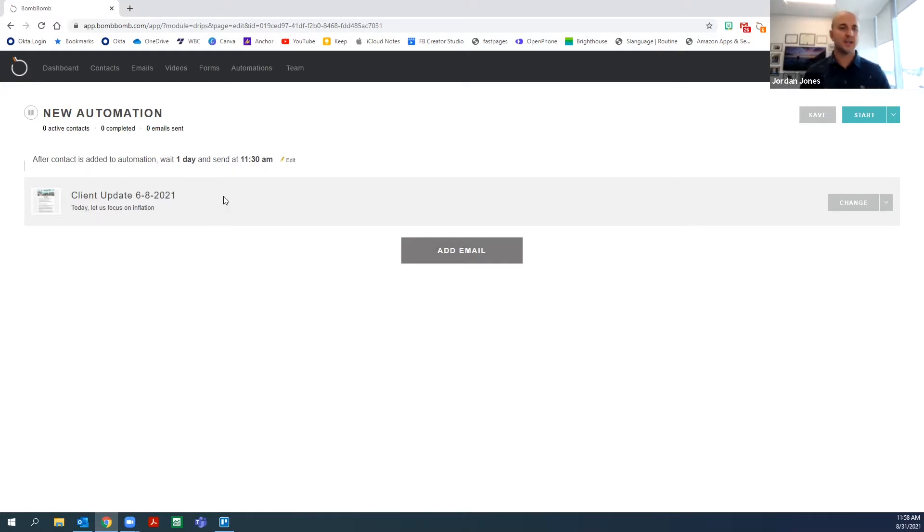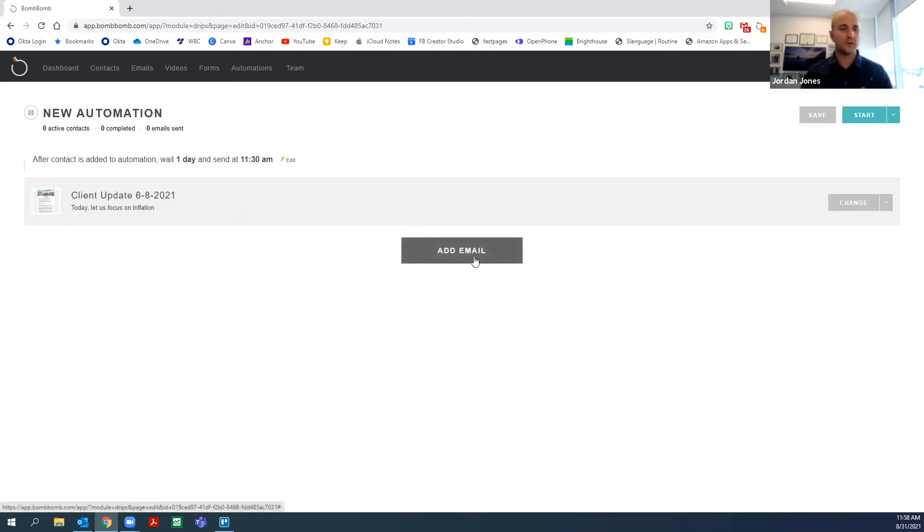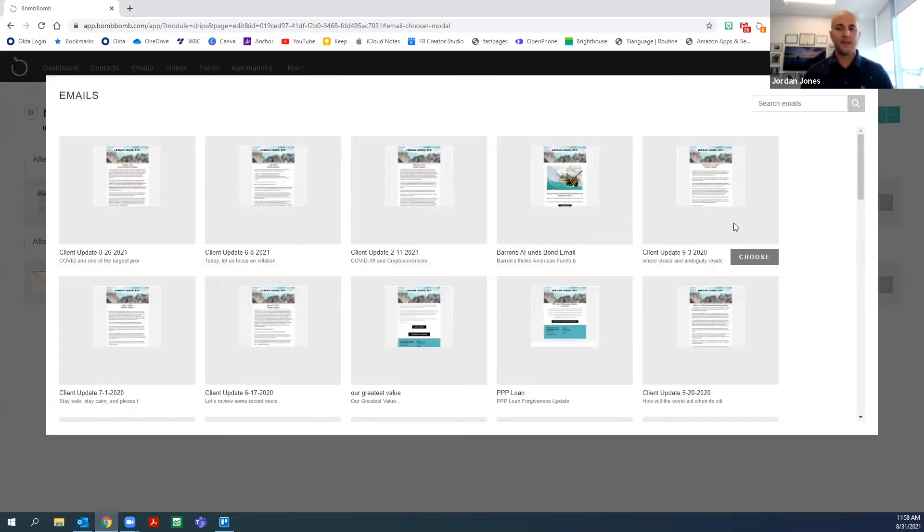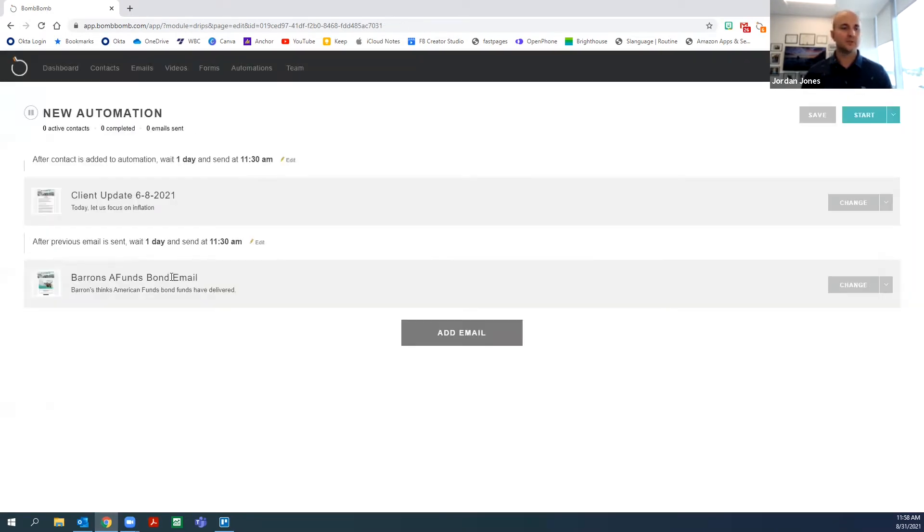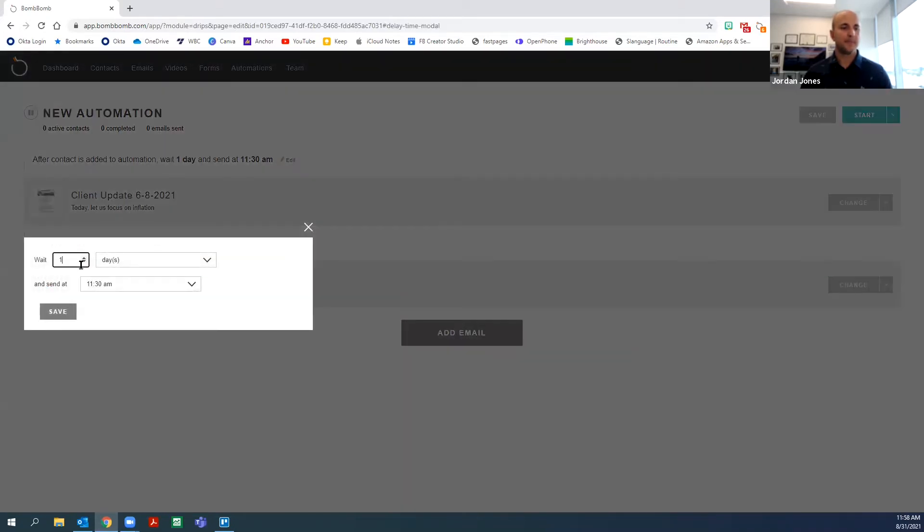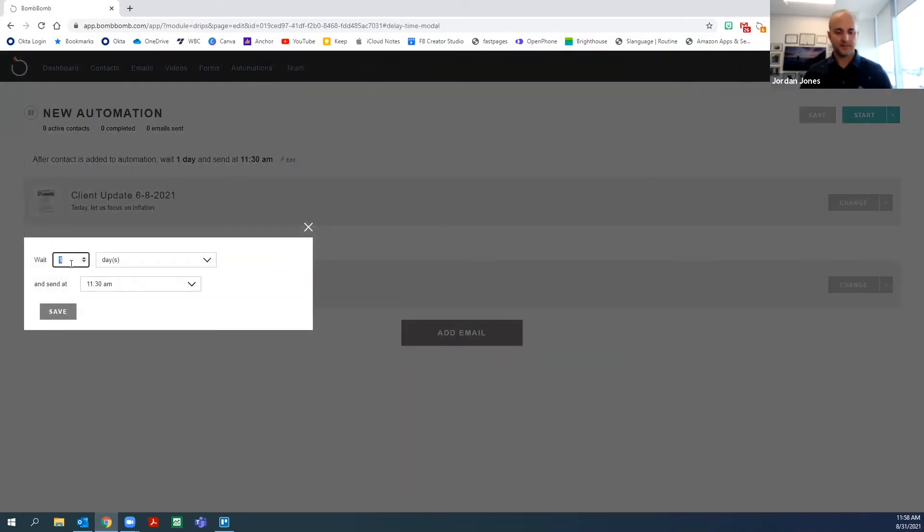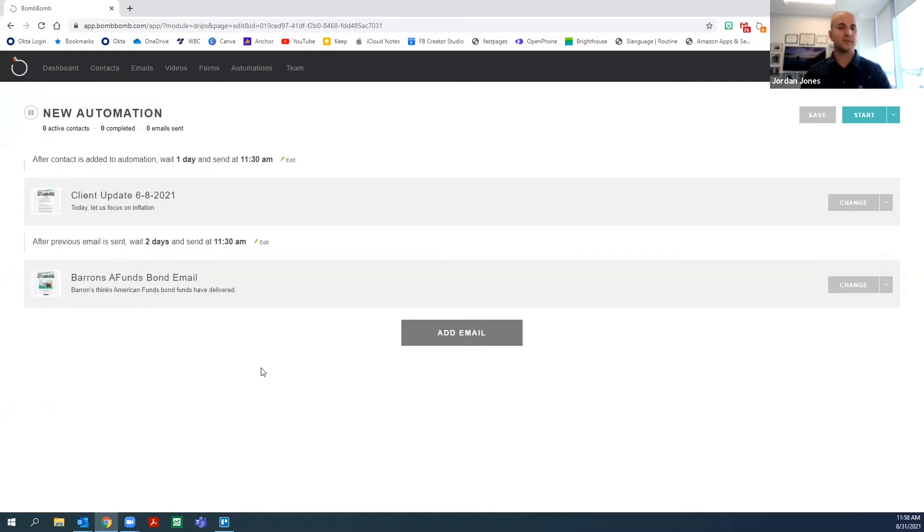So the next day they get this email, phase one of your funnel. Then we can choose phase two, wait two days. We can see how you can start to build out your funnel to your higher offer.